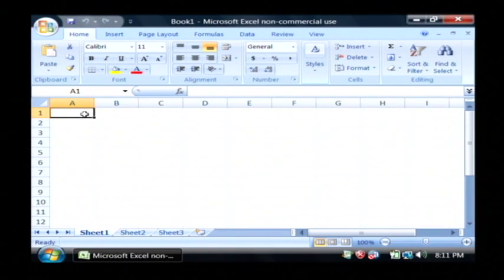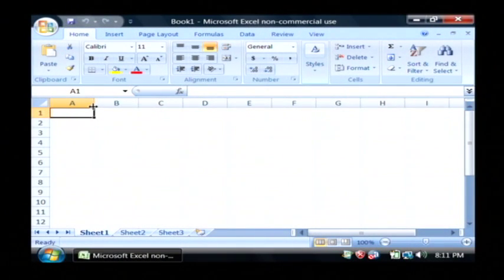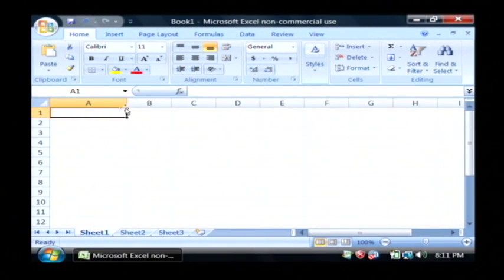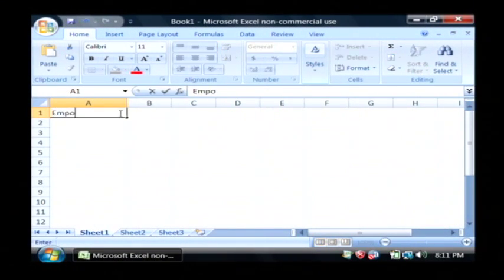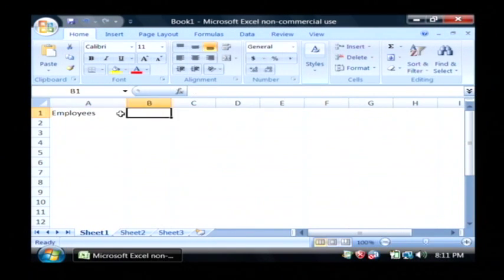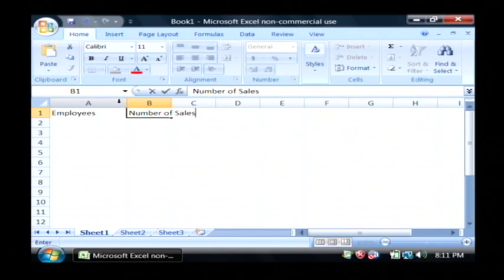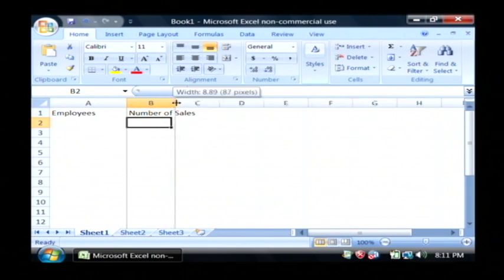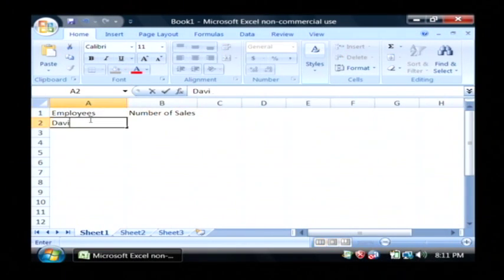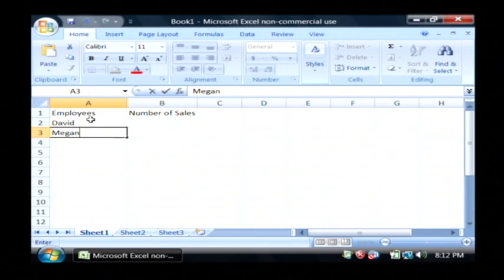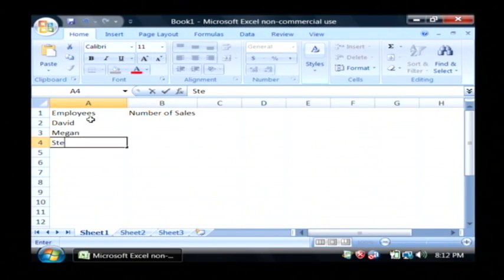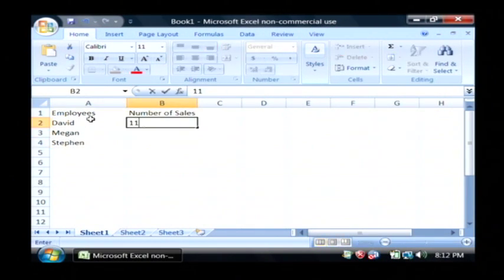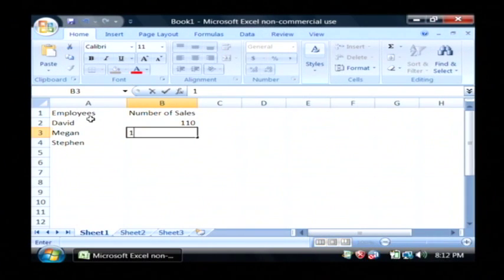Now what I'm going to do before I insert my graph is I'm going to create a little spreadsheet here of my employees and their number of sales. I'm just going to type a little bit of data in here that's going to be used for our chart. I'm going to list out my employees and some of their information.